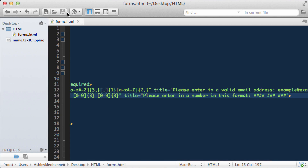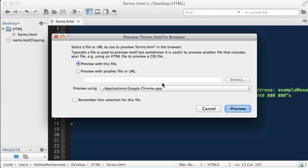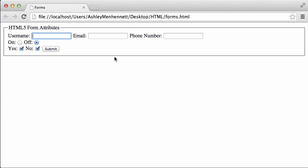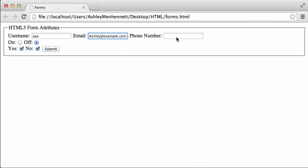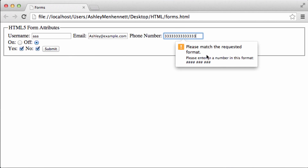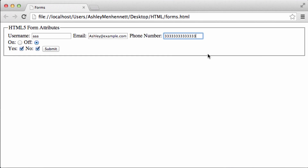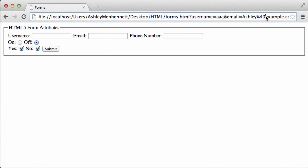Let's save this and check it out in the browser. So let's get our information entered in correctly, and for the phone number, if I just type in a random bunch of numbers with no spaces and not adhering to our pattern, clicking submit we get this pop-up saying please match the requested format, please enter in a number in this format. So that's actually quite helpful. So let's try it out with the correct format — clicking submit and the form has been submitted.